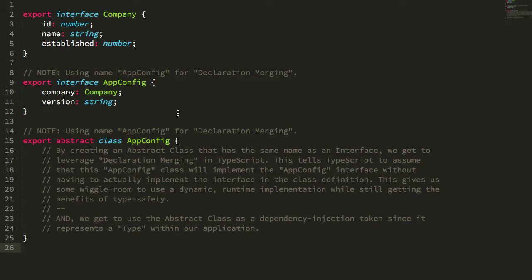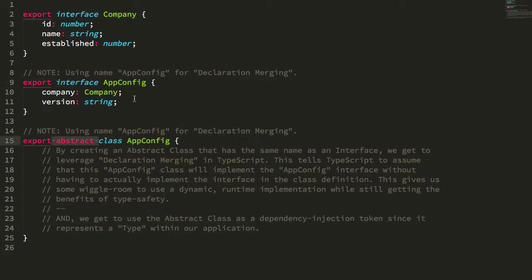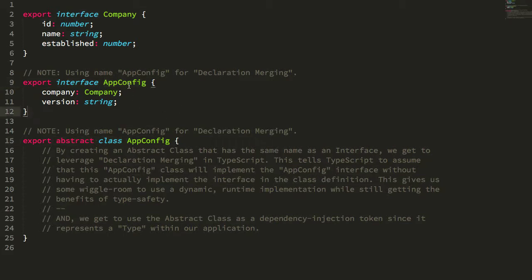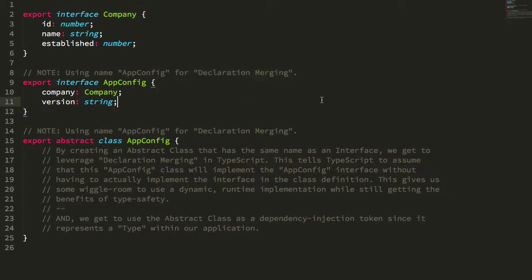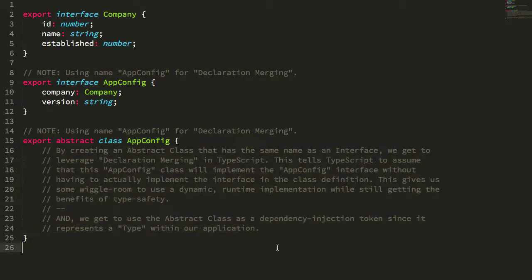The app config here is being defined both as an interface and as an abstract class using the same name with two different constructs. This leverages a TypeScript feature known as declaration merging. Essentially, this uses the interface to tell TypeScript what the app config is going to look like in such a way that it doesn't actually have to implement it in the class itself.